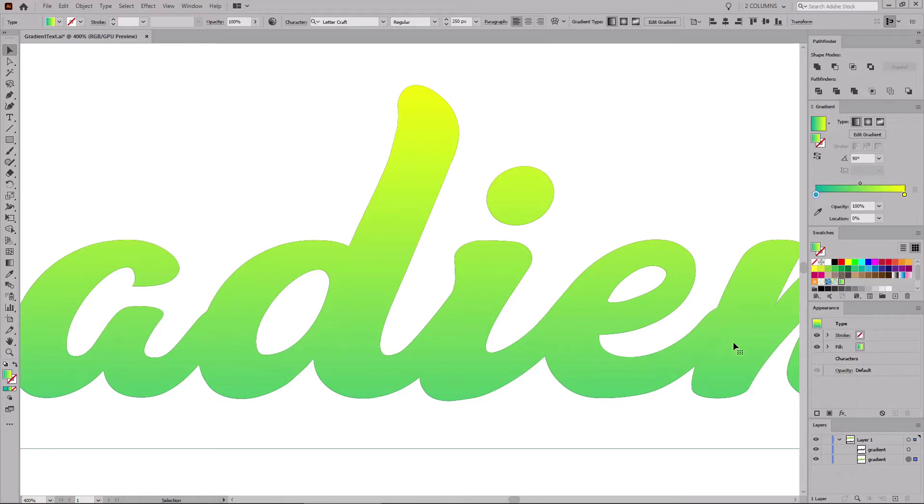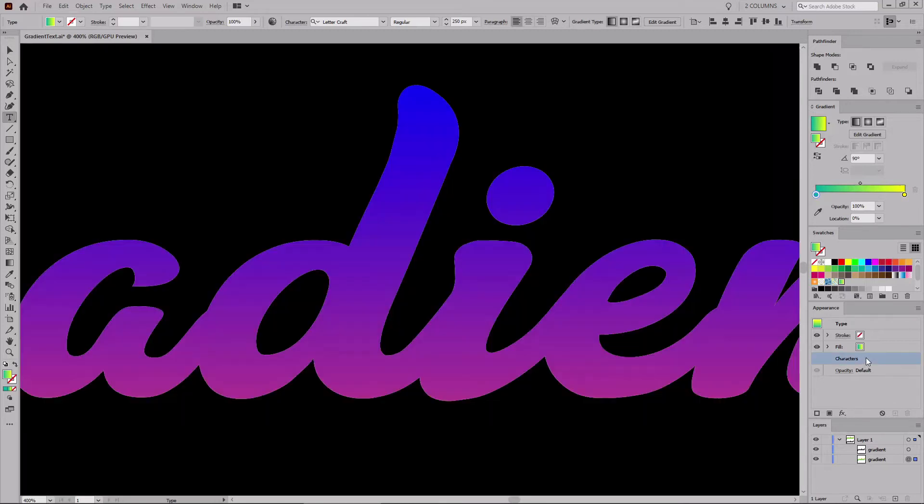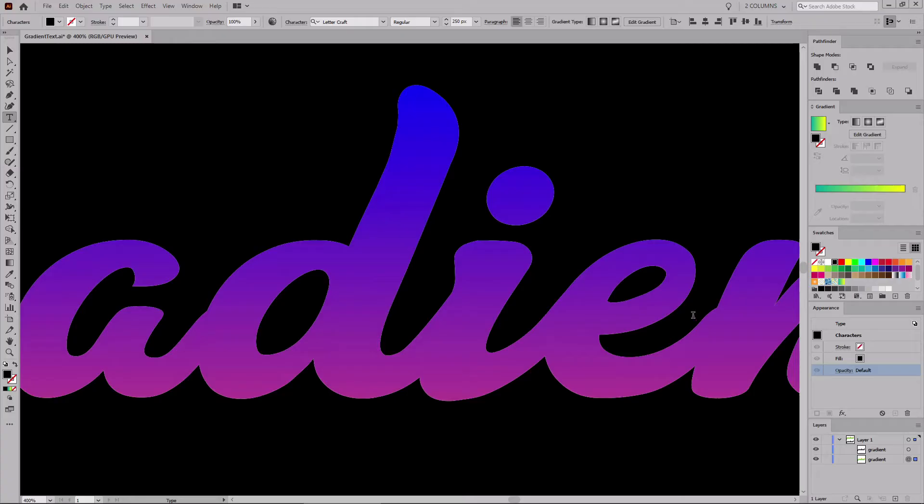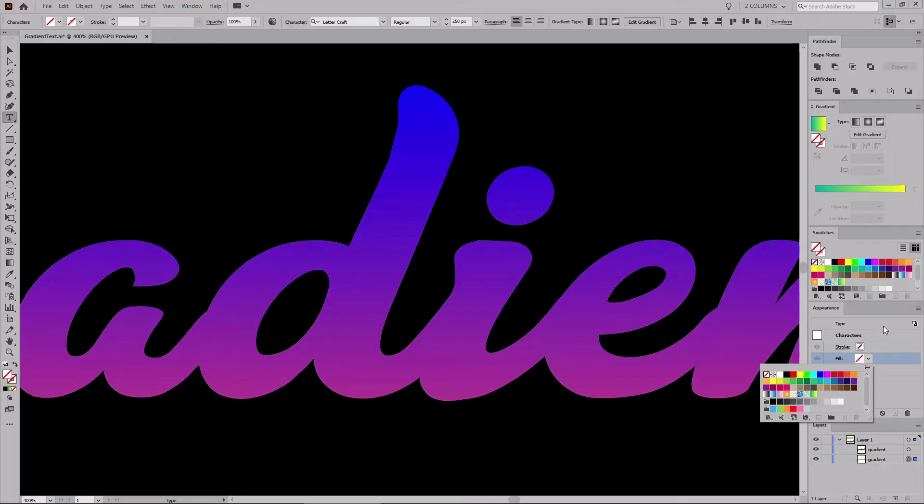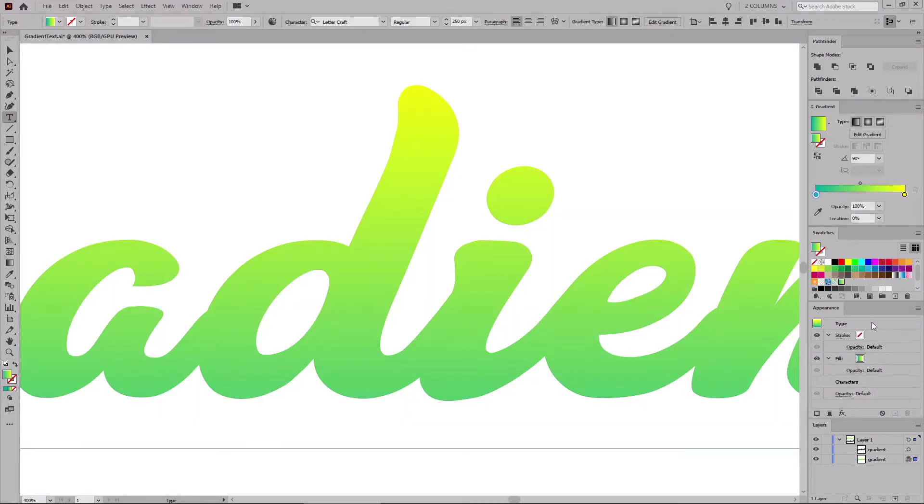Get back to the Appearance panel and double-click this Characters button to access the original text settings. Click the Fill Color wheel and remove the existing color using this non-swatch. And then click this Type button to return to the main appearance settings. Now, as you can see, that pixelated outline is gone.